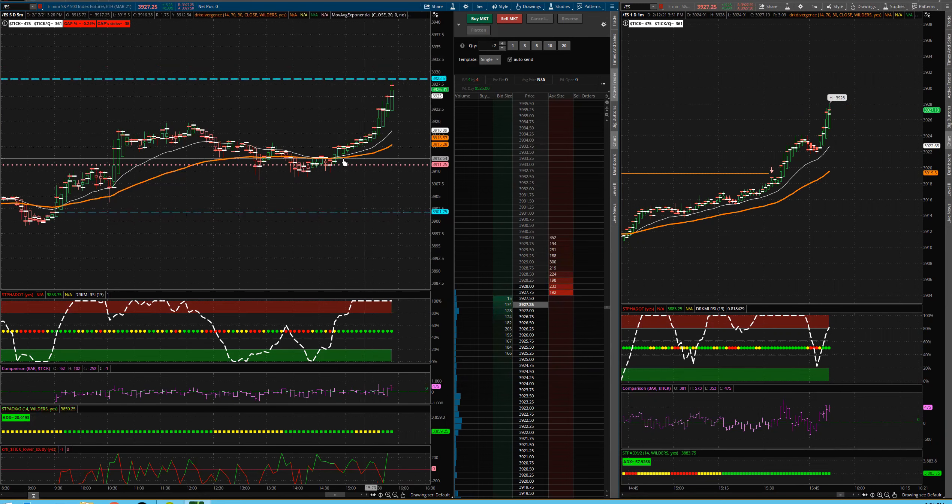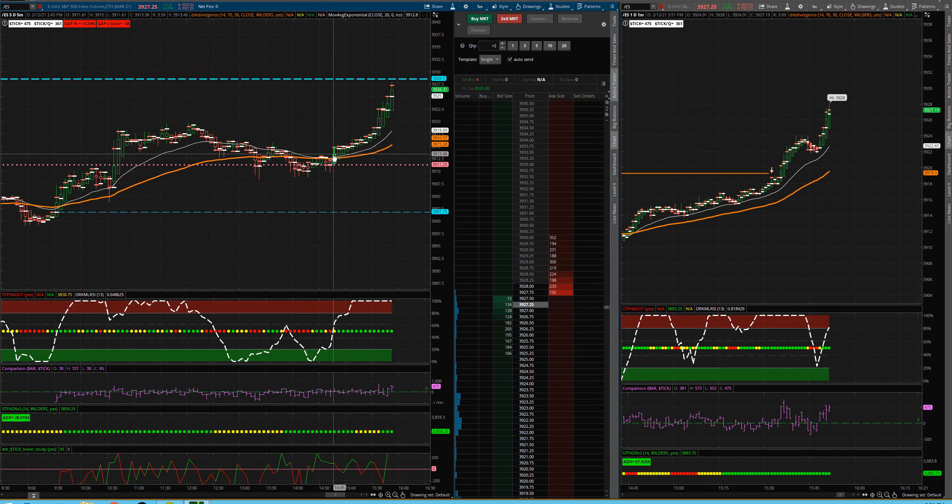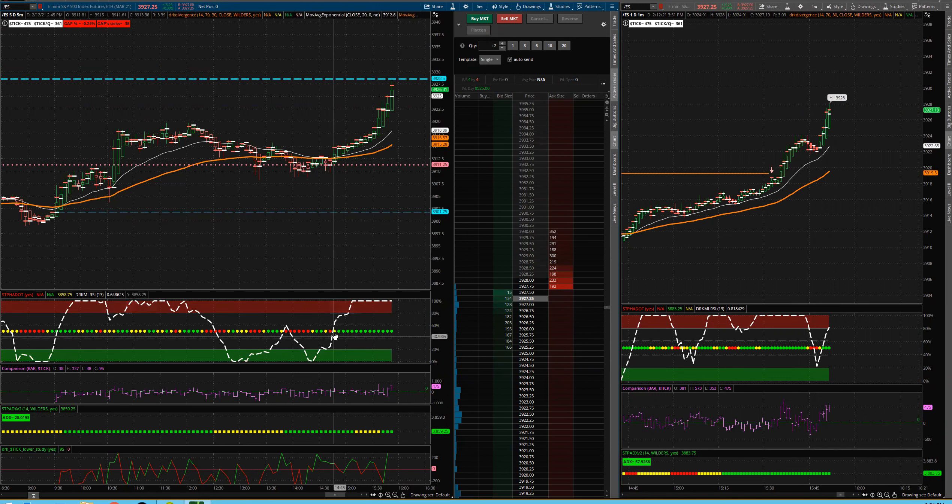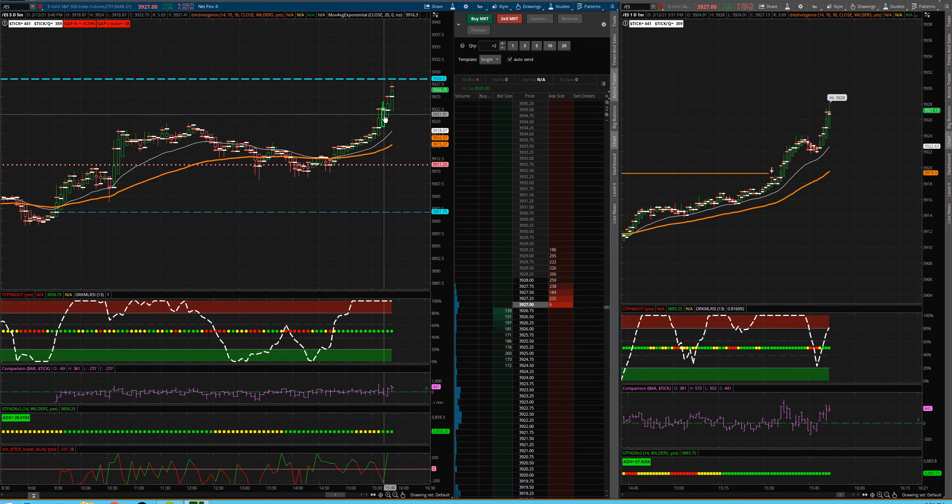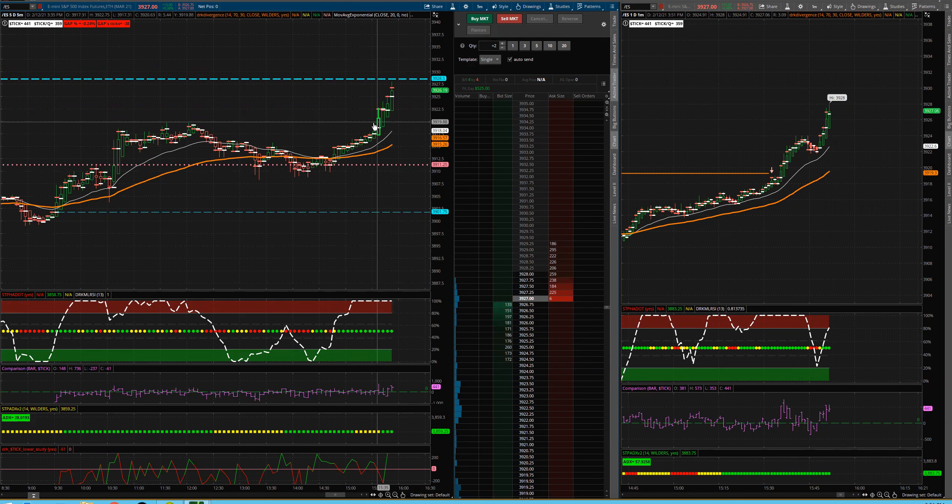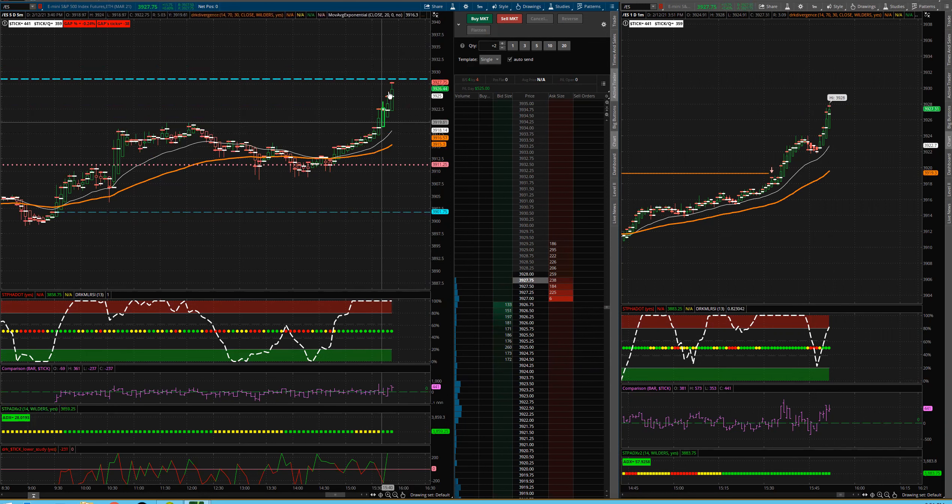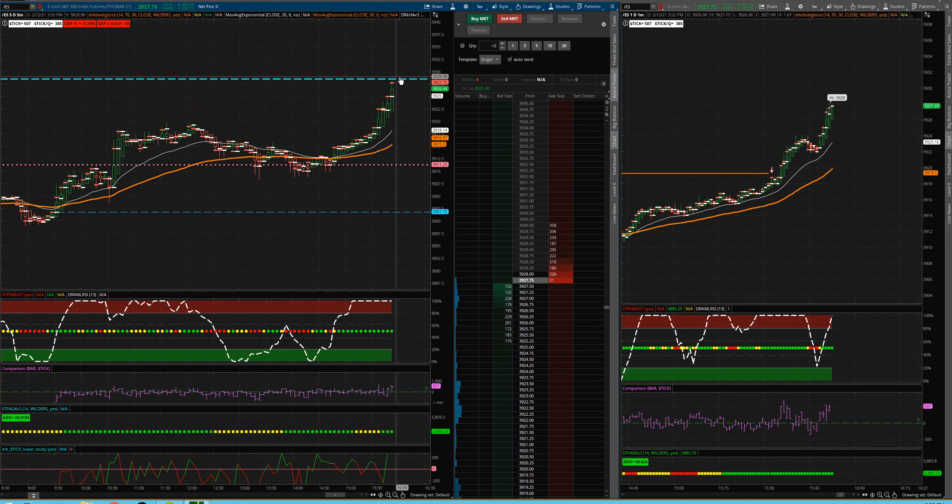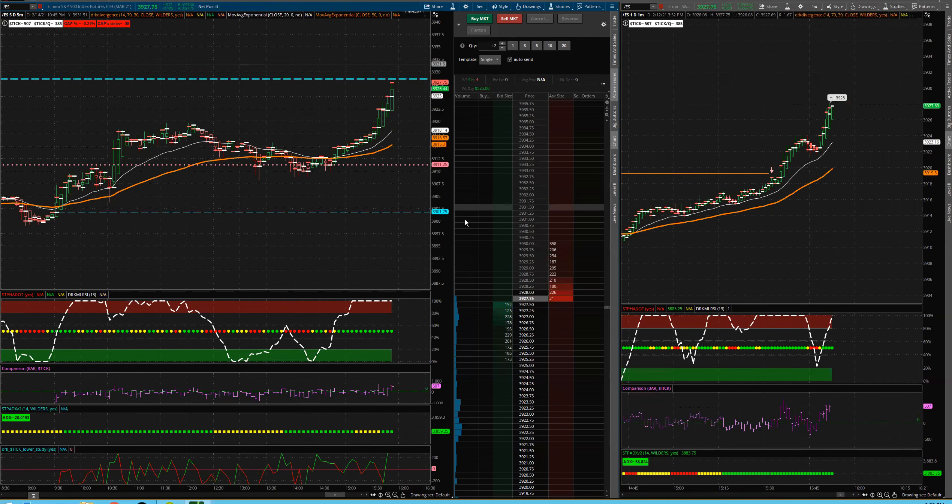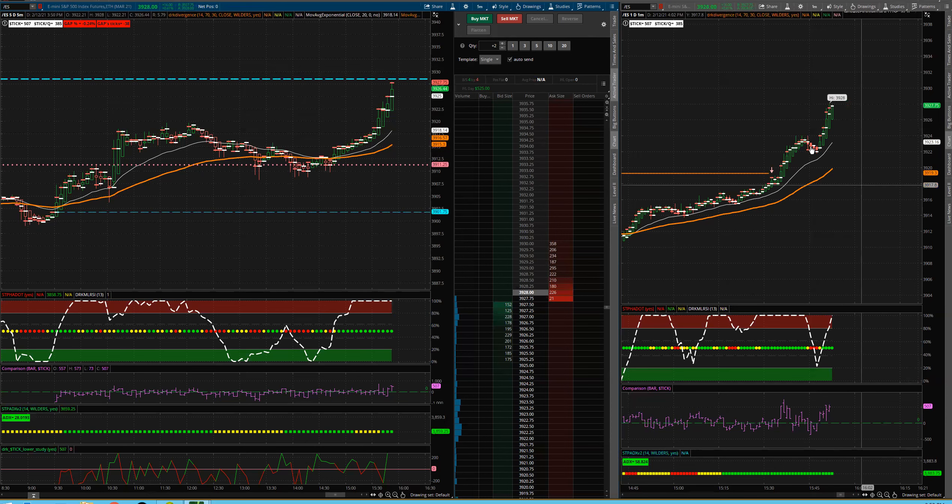And if you wanted to keep your stop back here, if I would've got in back here, right, you could have taken partial profits and then literally just kept your stop moving it up a little bit. But we're going to hit these new highs for the week, which is this blue line. Any second now.